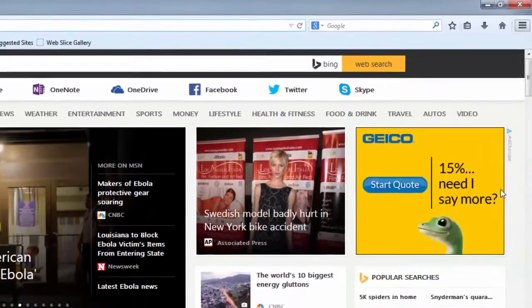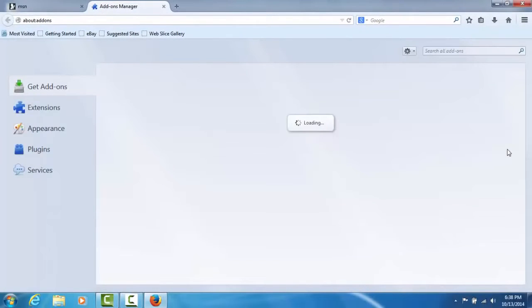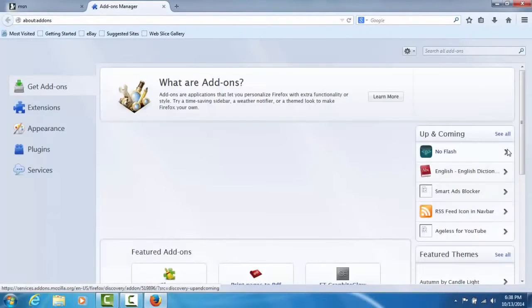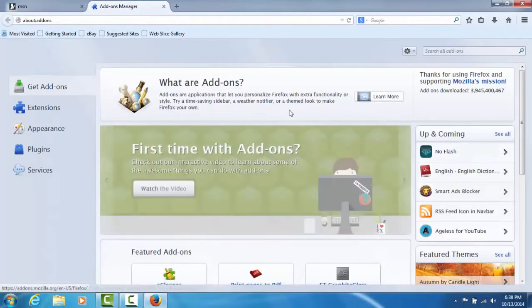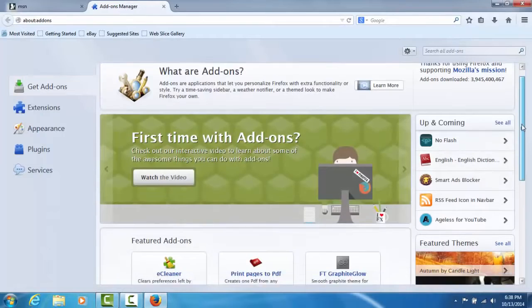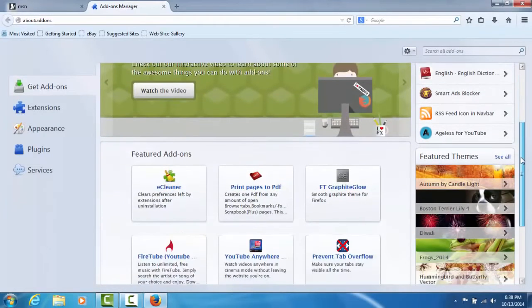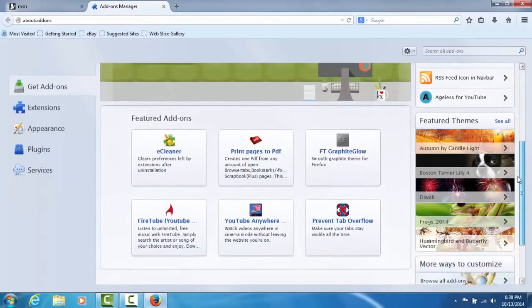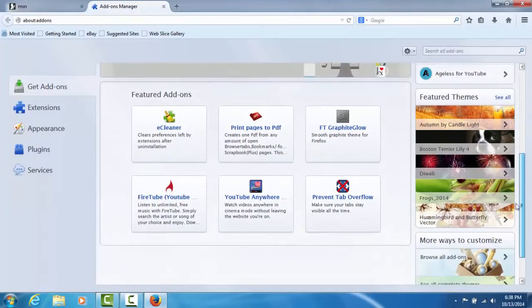Add On is an awesome feature that you can use for Firefox. There's a list of all different types of add-ons. Lots of people don't even know that it exists. But for this, we're going to type in Adblock.